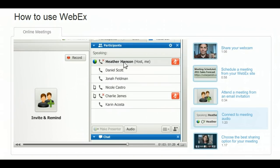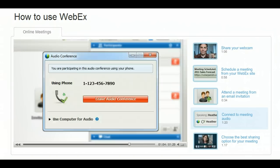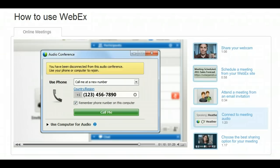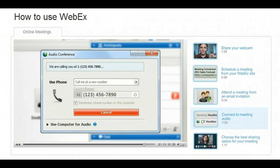You can upgrade your account for a special voice conferencing capability that calls meeting participants at the number of their choice. No matter where you are — in the office, at home, or on the road — WebEx makes getting connected fast and easy.